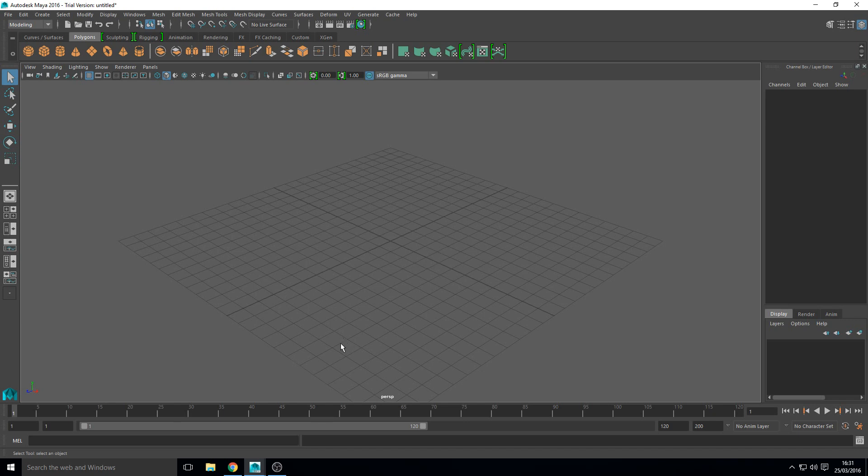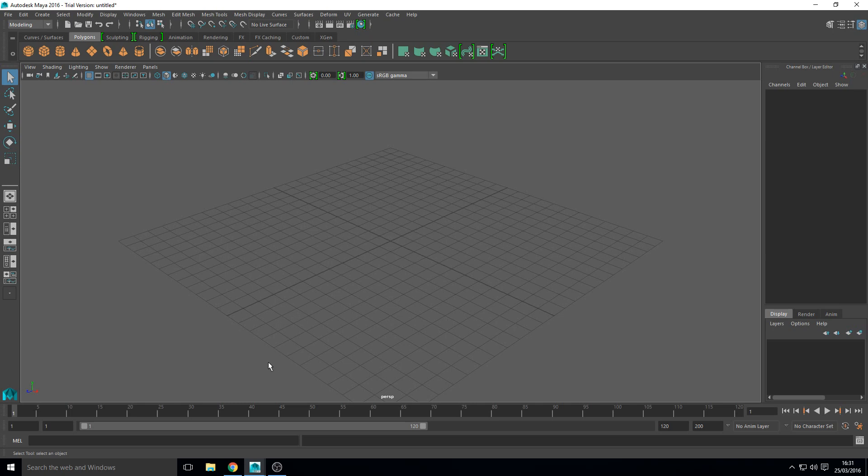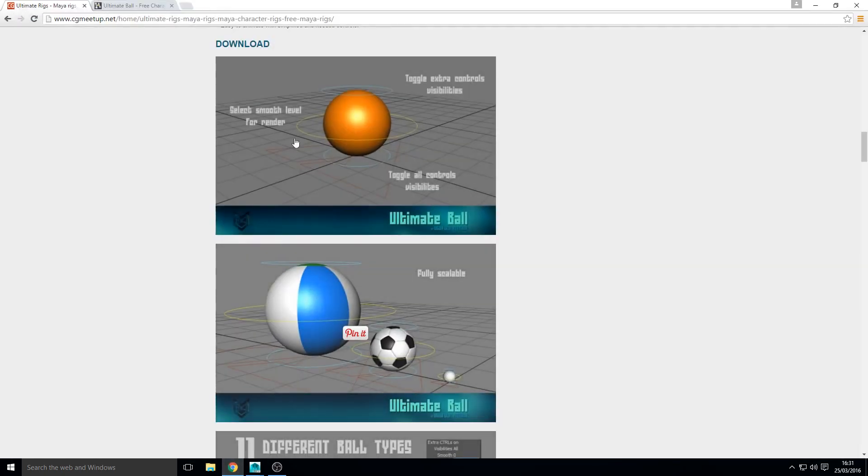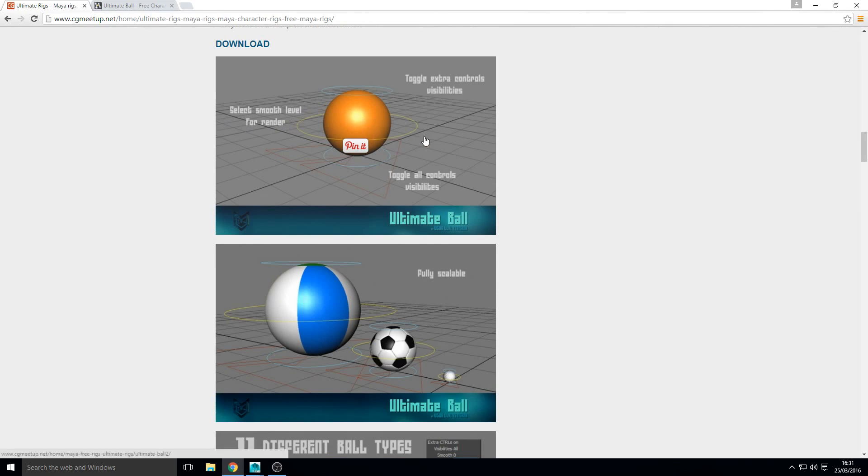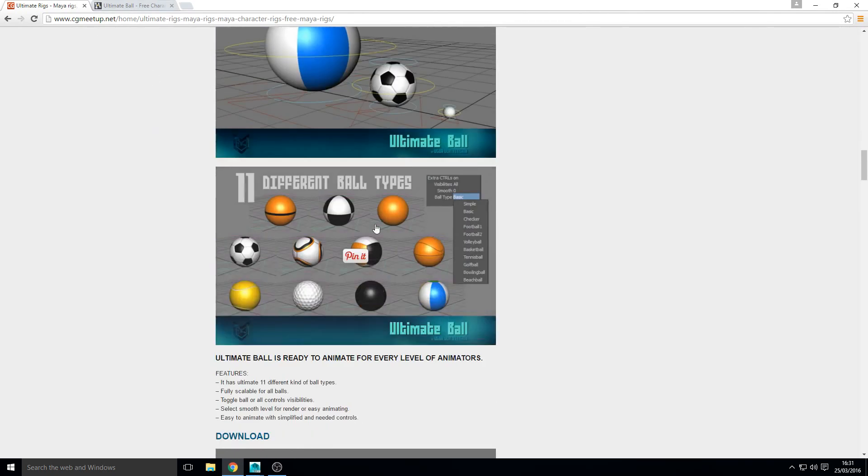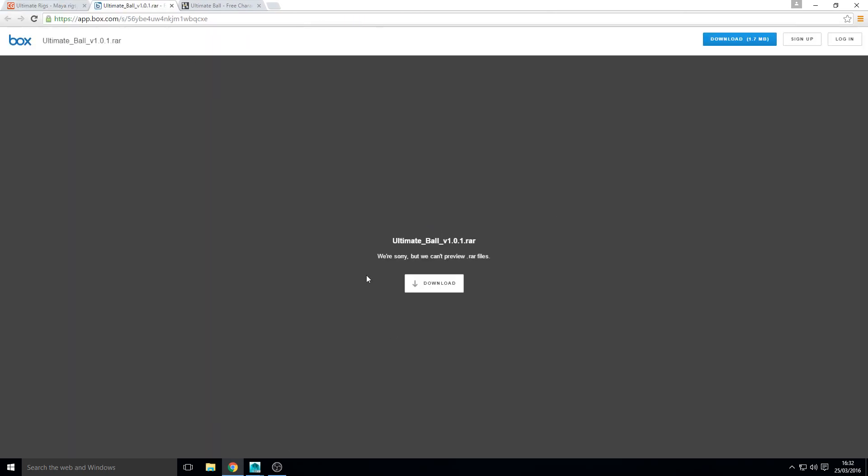So the first thing we want to do is we want to get a ball rig. A rig is basically a skeleton or a set of tools that allow you to manipulate an object or a character for animation. So the one I'm going to be using is this ultimate ball rig which you can get on CG meetup. I'll put a link for that in the description. So if you just find it on this page and go to download and then you can download it.